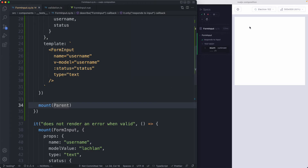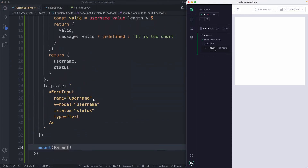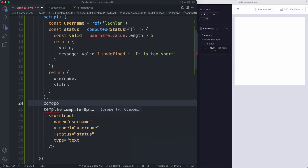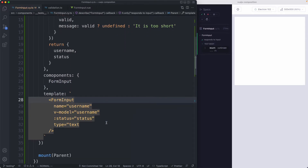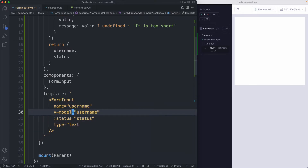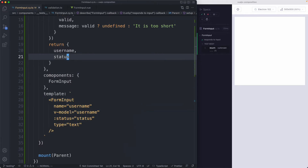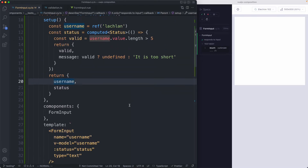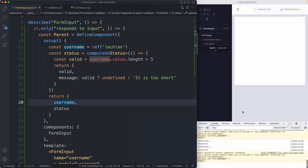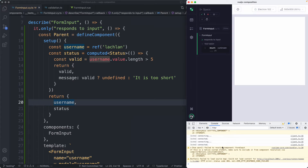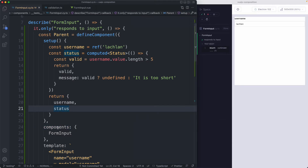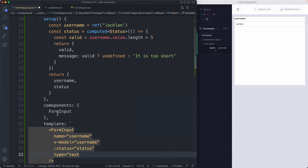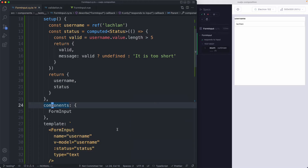Unfortunately, nothing has been rendered — not exactly what I was expecting. I see the problem: we haven't registered our component. Once we pass it in, it becomes available to our template. But even after saving, it's still not rendering due to a typo. Checking the console, it says 'failed to resolve custom component' — because I spelled `components` wrong. After fixing that, everything is working correctly.